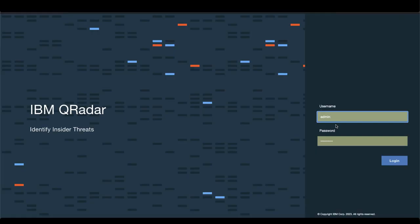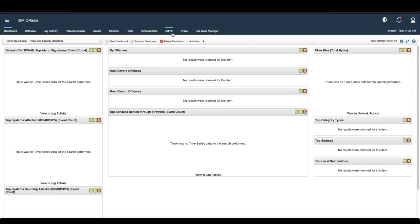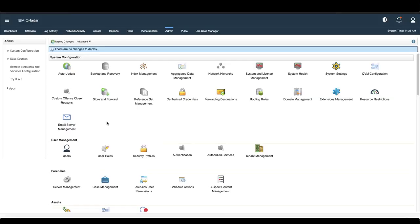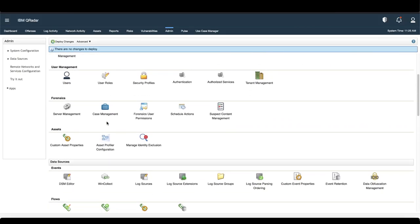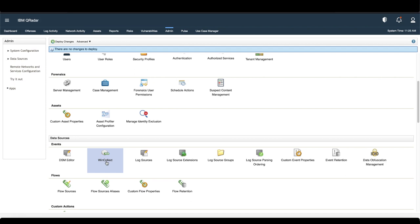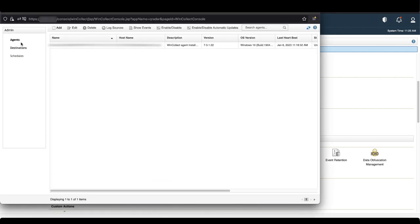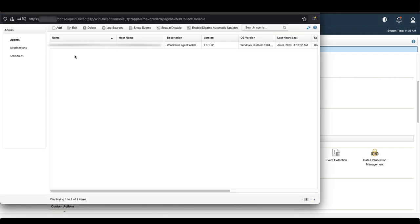First, log into the QRadar console as the admin user. Go to the Admin tab, click on the WinCollect settings, make sure you're in your agents panel, and here you can use the name and version column to identify your agents versions.